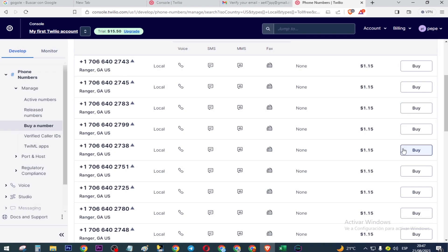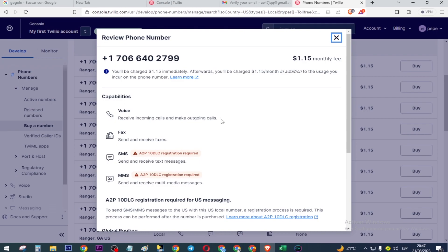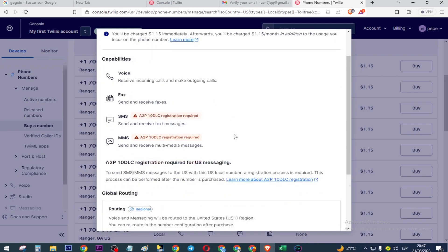Here you can buy any number as we have $15 of credit from their discount. To buy the number, you click here, then press here and scroll down, check this box and click here.